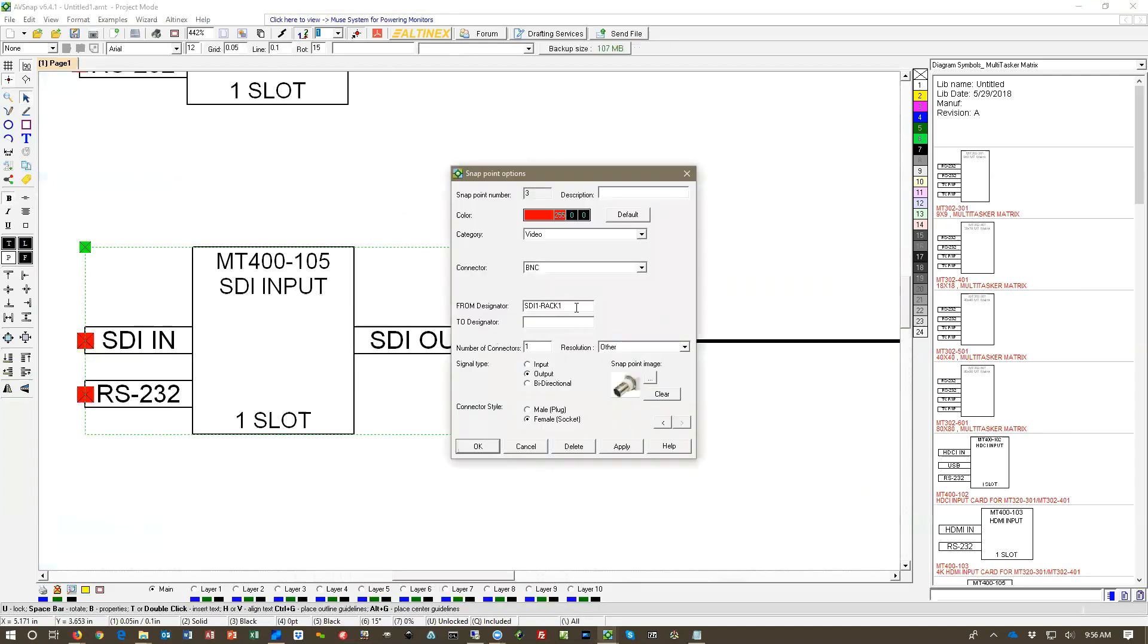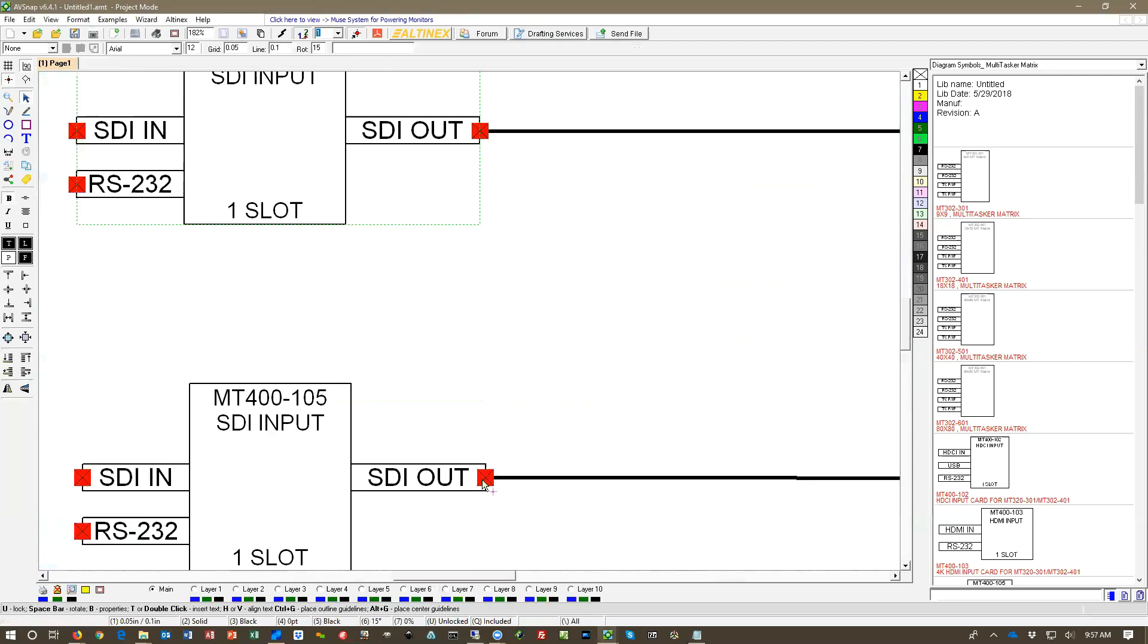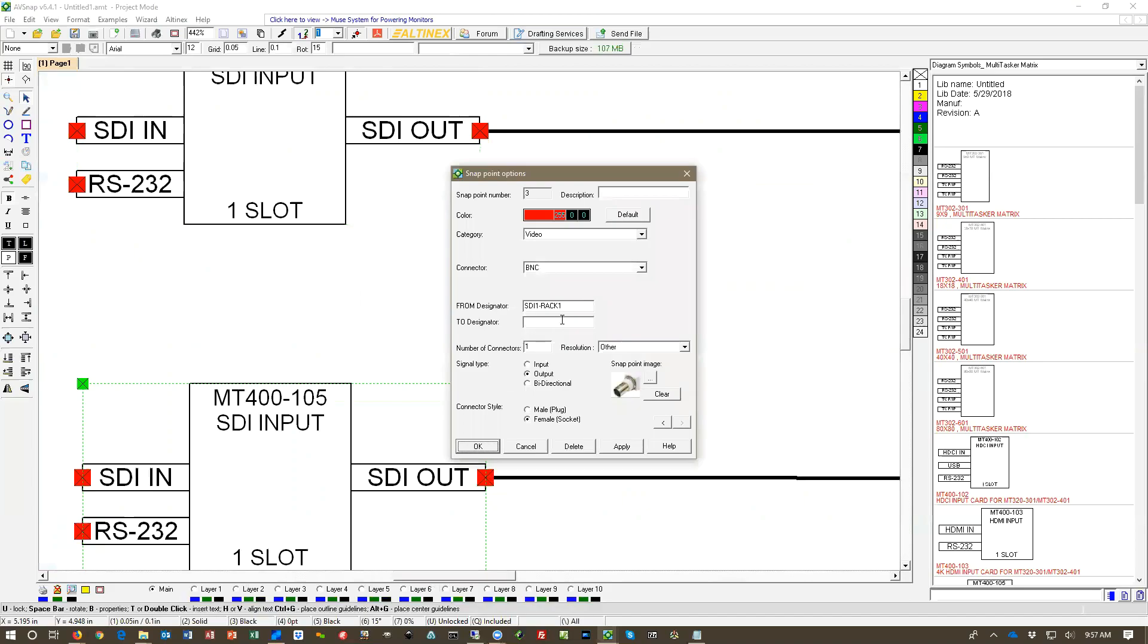So let's see what we're going to do here on this unit. So this is Rack 2. So I'm going to mark it to Rack 2.